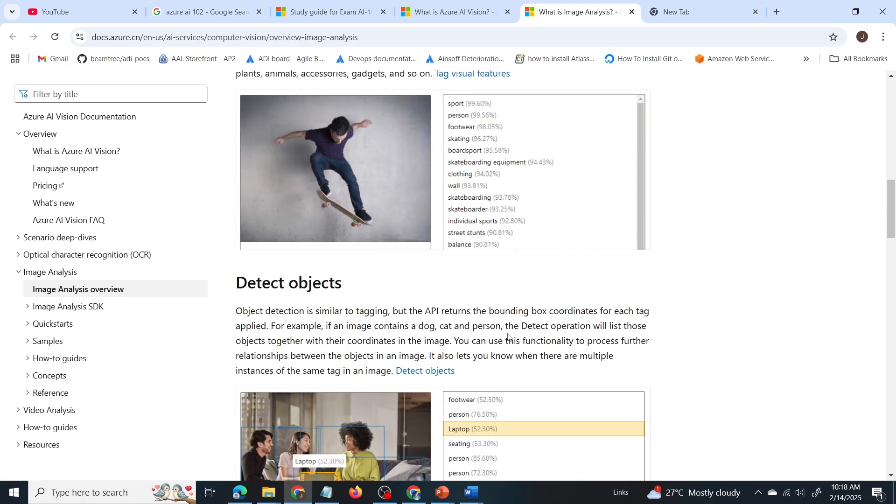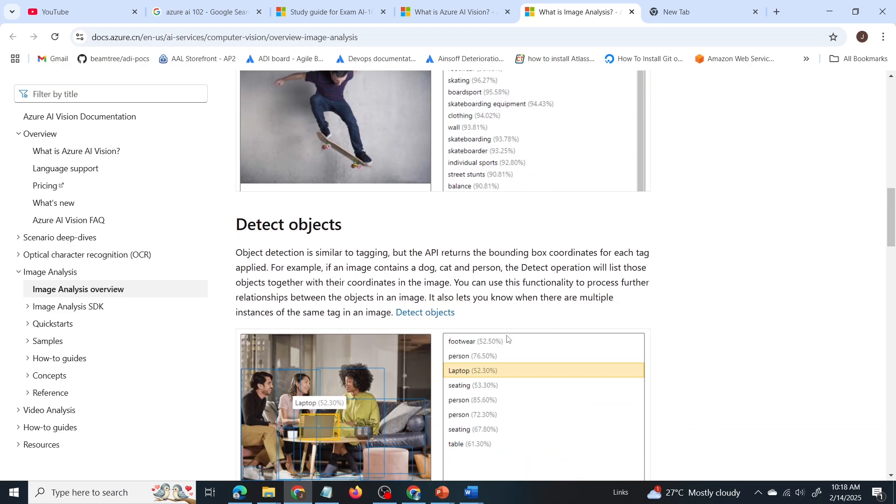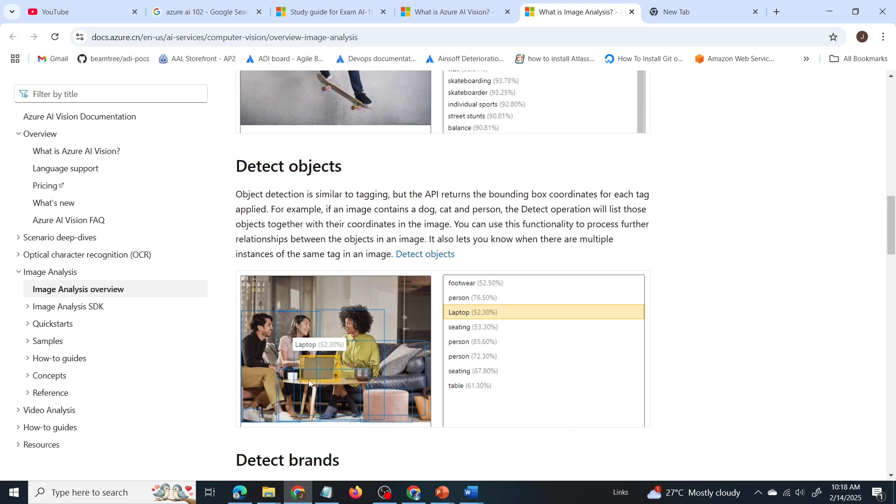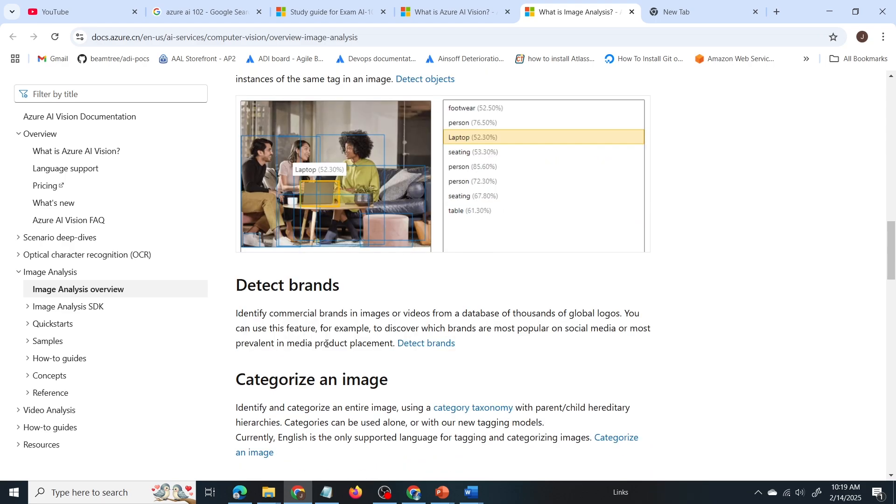Next is to detect objects. So it will detect the objects present in the given image. So there's a laptop present in these coordinates. There's a person present here. There's a face present here. So that's the detect object feature of image analysis.